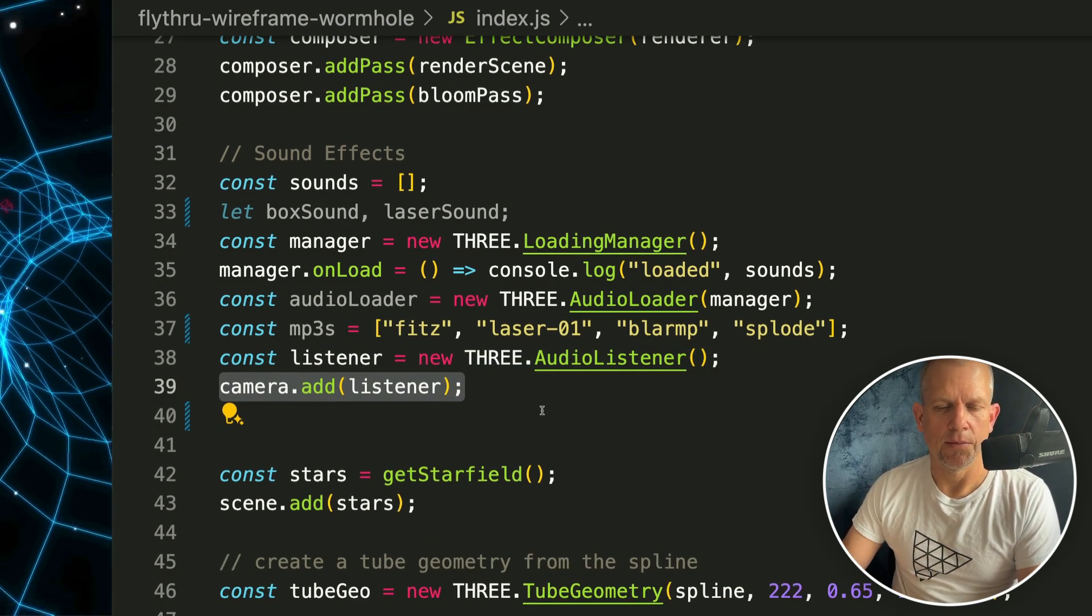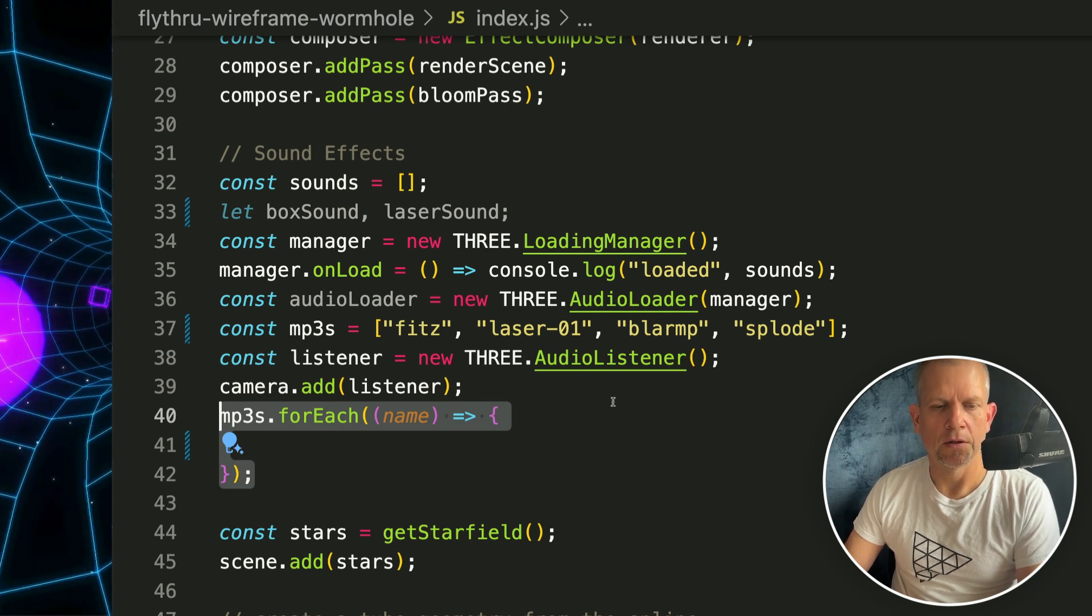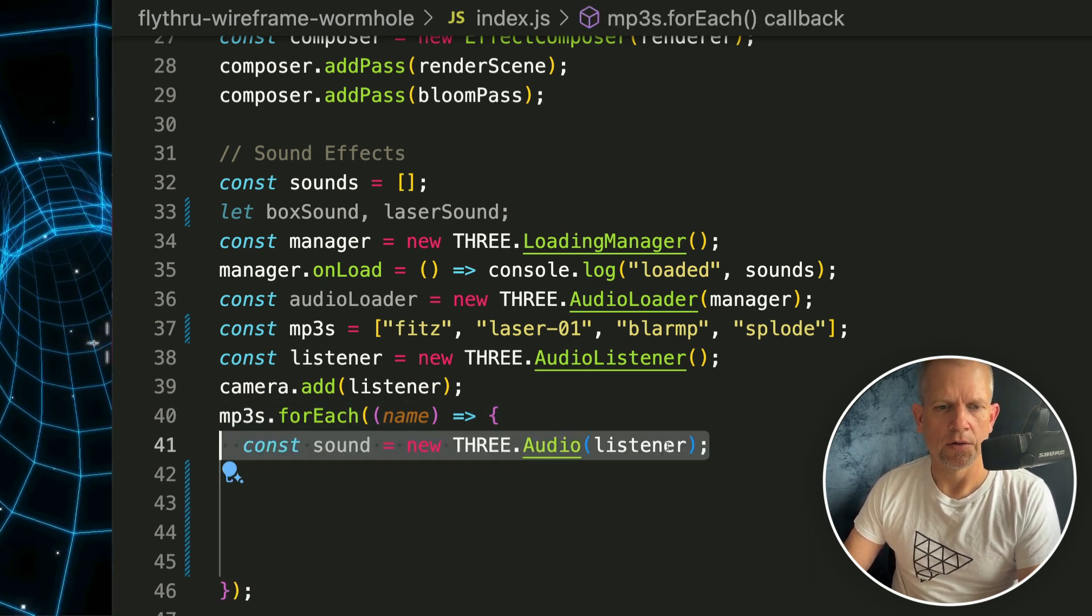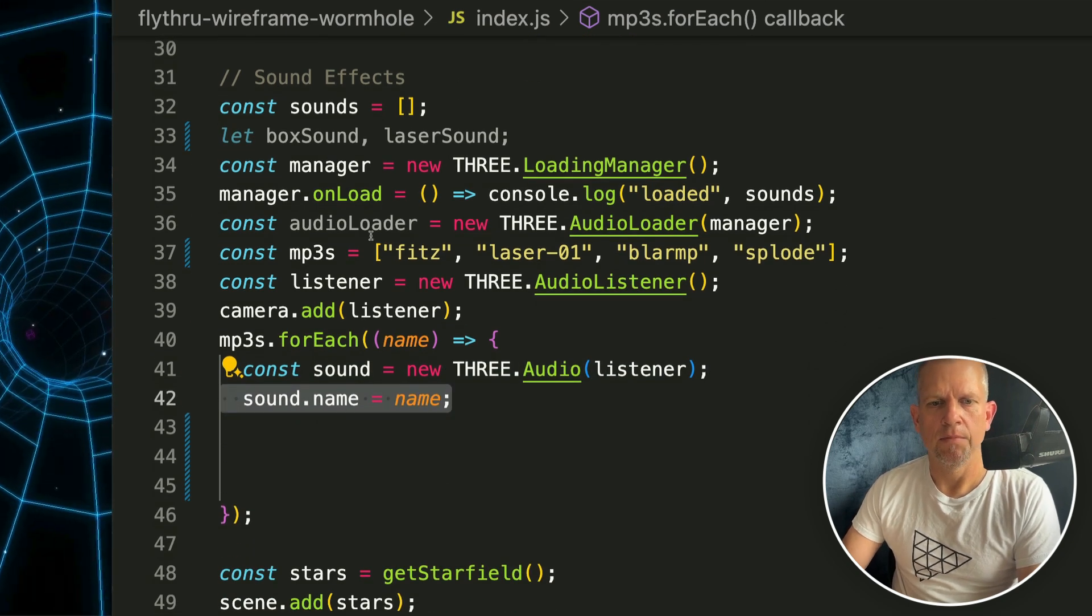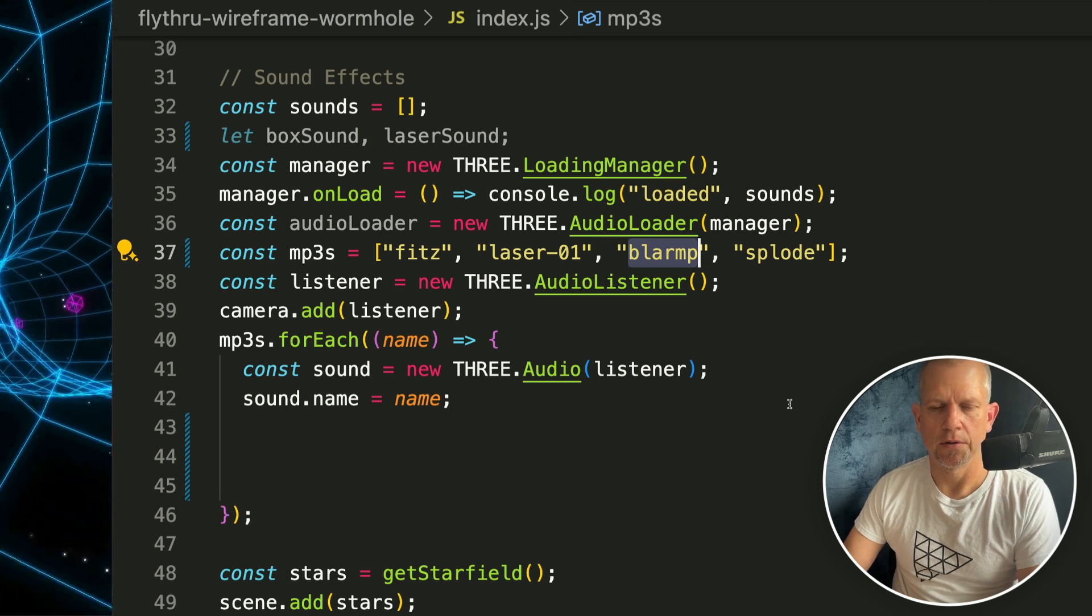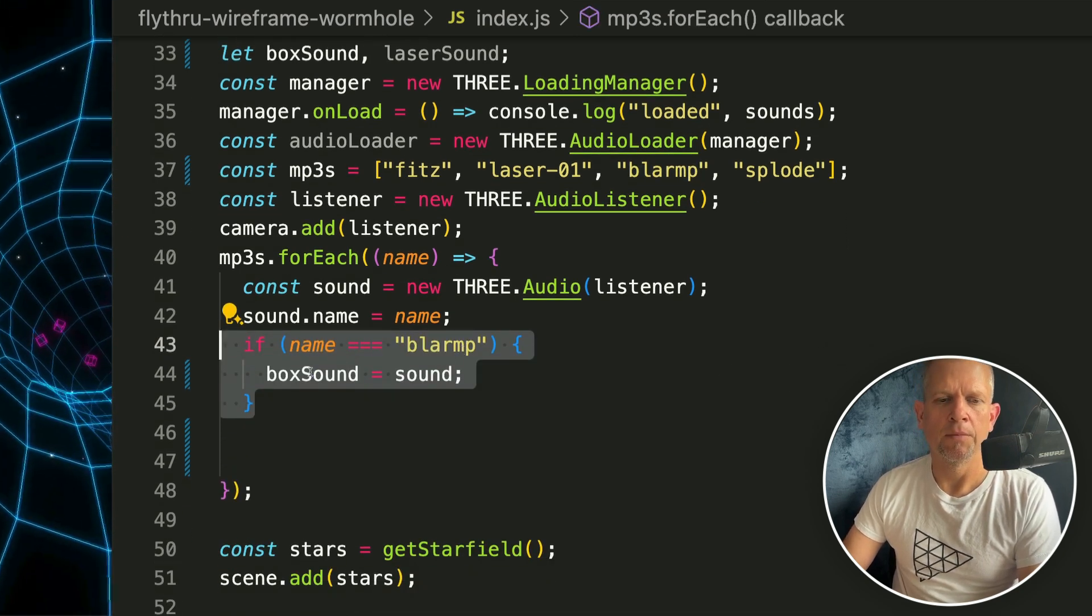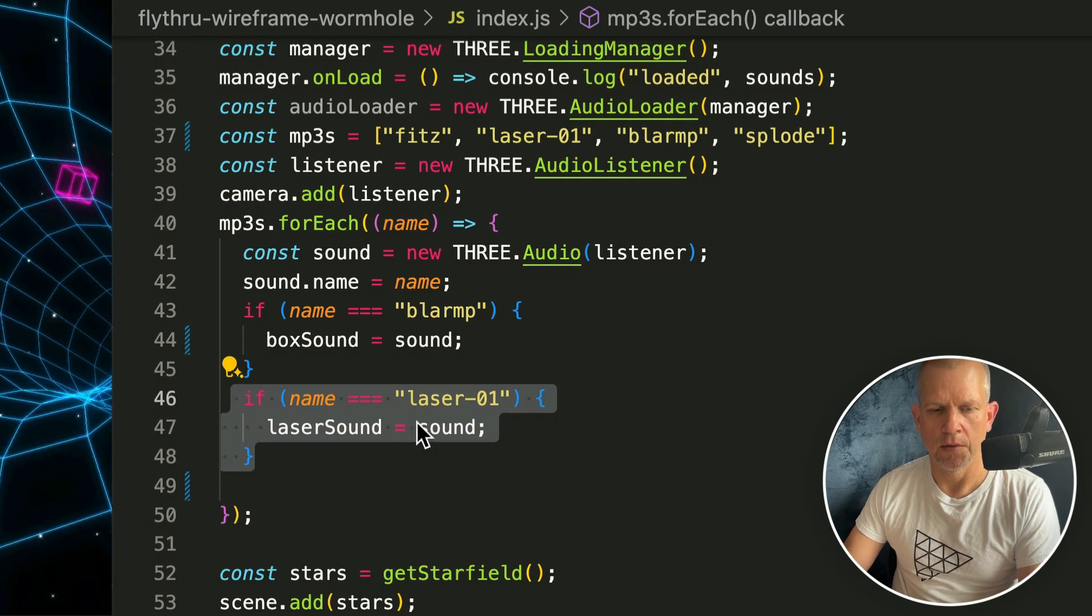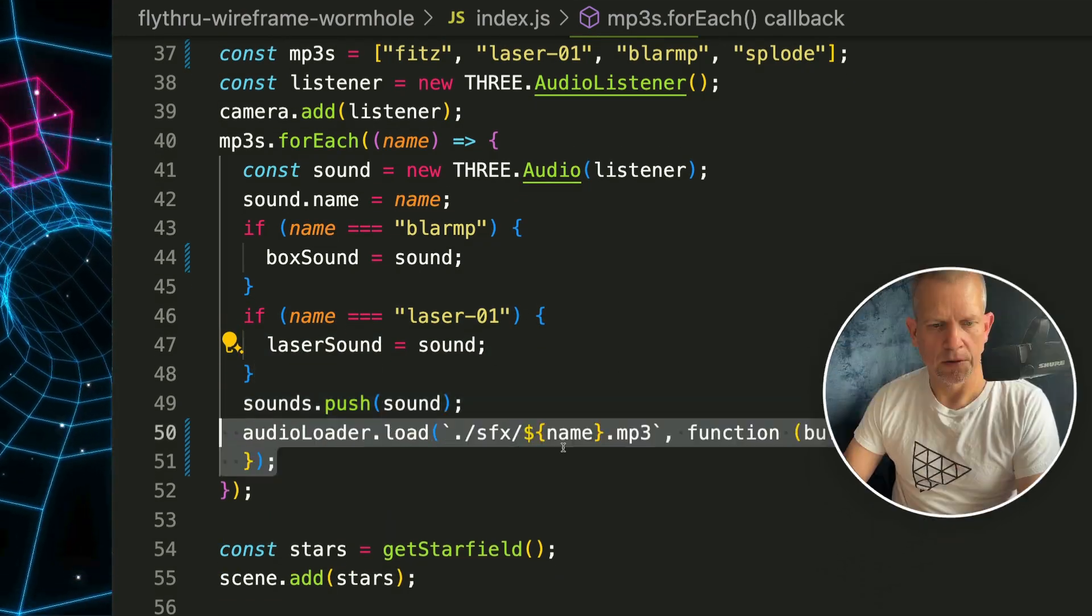Now for each of those mp3s I'm gonna loop over them, create a new sound using that listener I created earlier, give that sound the name - this is the name, either fits or laser01 or blarp or splode. Now if the name is blarp I want that to be the box sound, and if the name is laser01 I want that to be the laser sound. I'm gonna push those into my sound array.